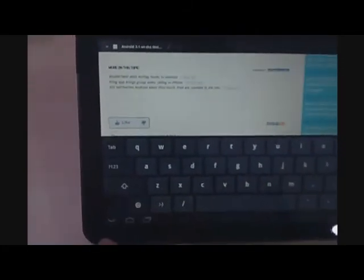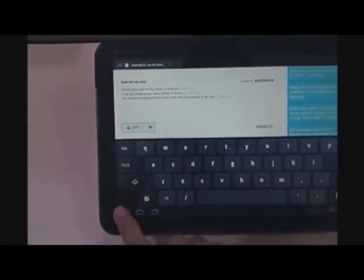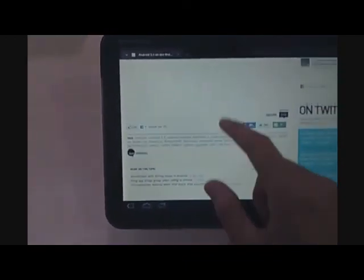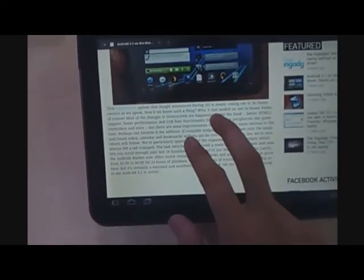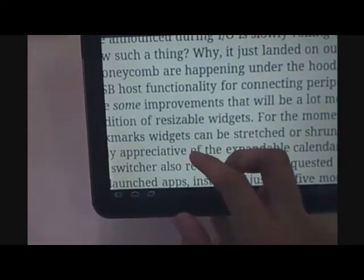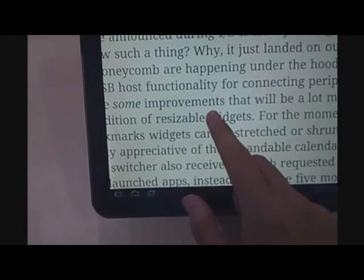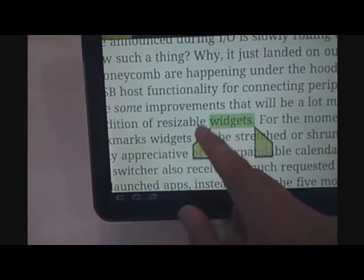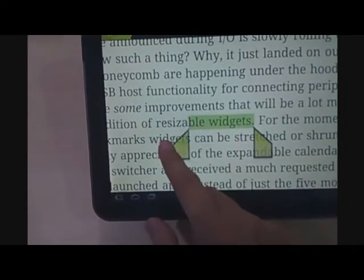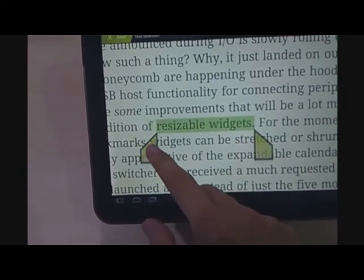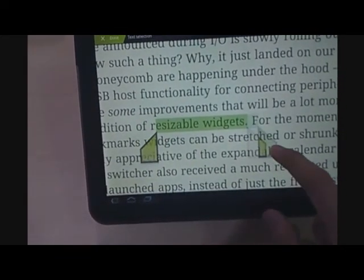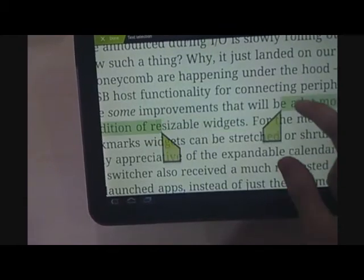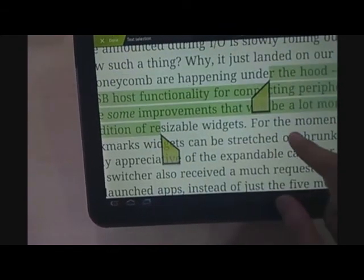Now let's take a look at selecting text in the browser. You tap and hold and these two things will come out. As you can see, the text edit bar appears as well.